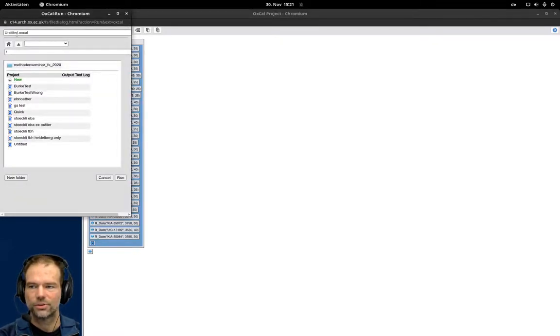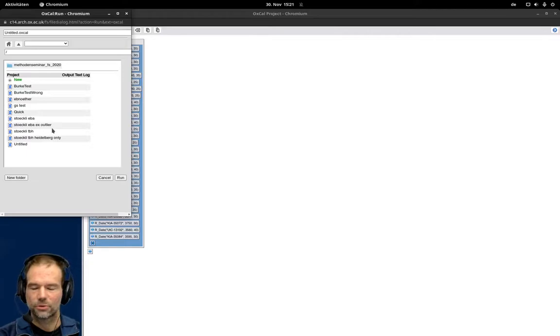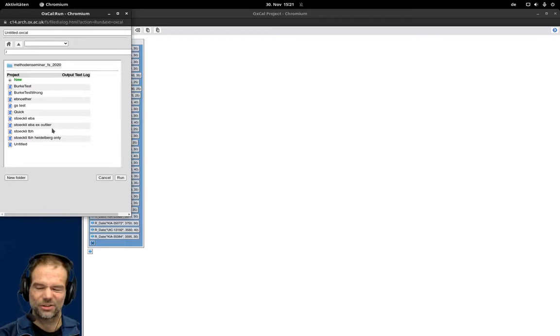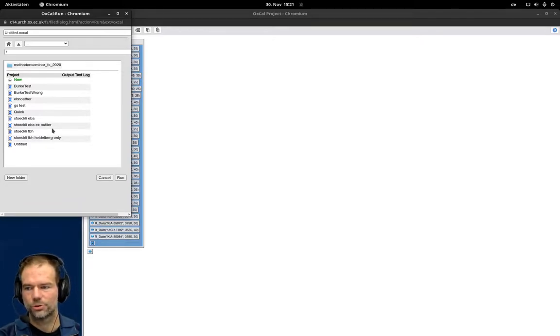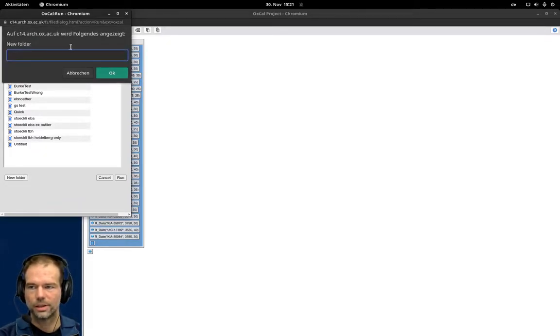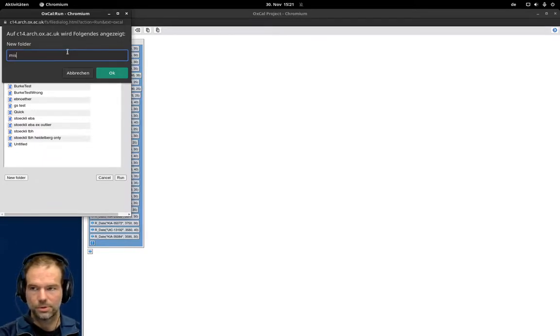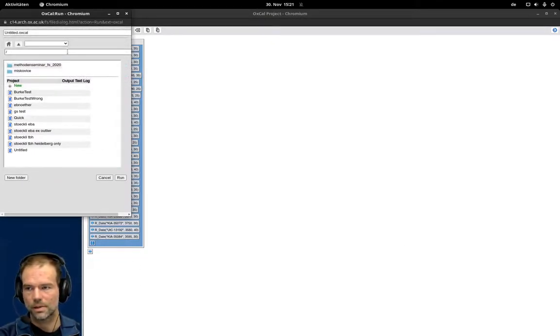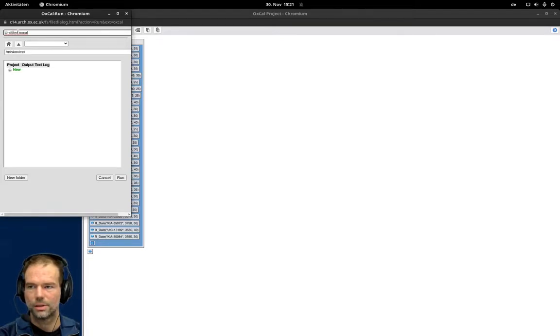Then you can give it a reasonable name and here you can also add new folders to structure your data. This is especially helpful if you are within your own account, but it's also helpful if you work in the student account to separate this from the work of other students. So you can add a new folder saying for example Miskowice, open that folder and then save it as Miskowice 1.